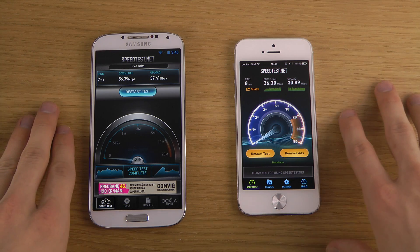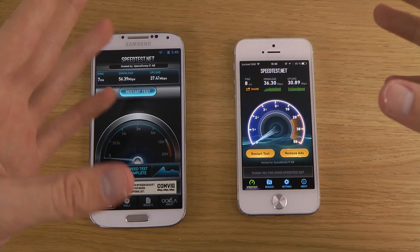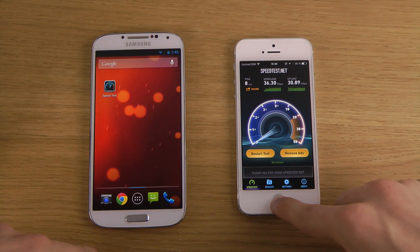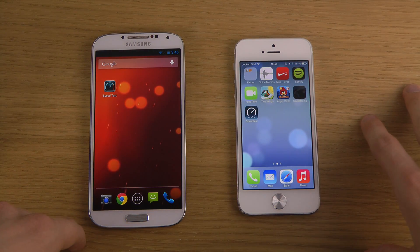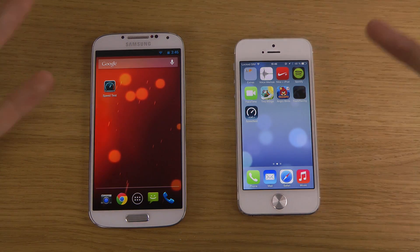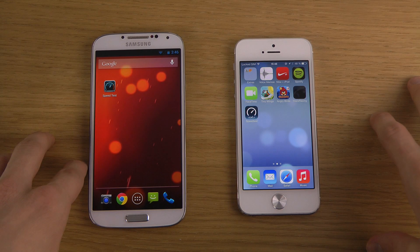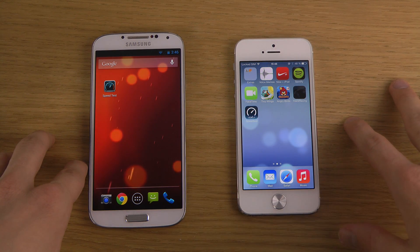If you want to see my full browser comparison video — Chrome browser on the Galaxy S4 versus the Safari browser on the iPhone 5 — then please let me know, because I've already made a video like that. Just check out my YouTube page and you can probably find it over there. Have a good day!